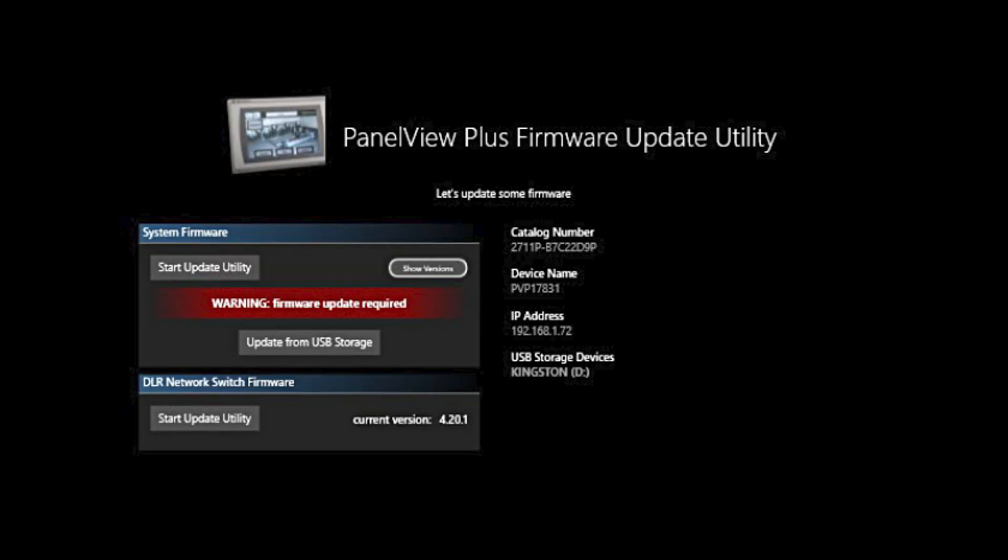Now that we have downloaded our firmware to our USB drive and plugged the USB drive into the unit, we have the option to update from the USB storage, so we will do that.